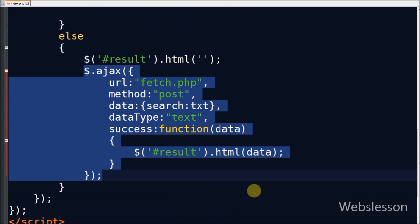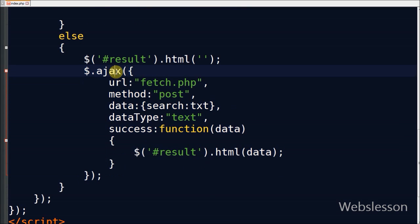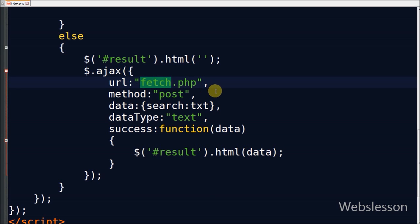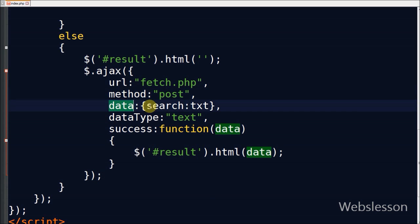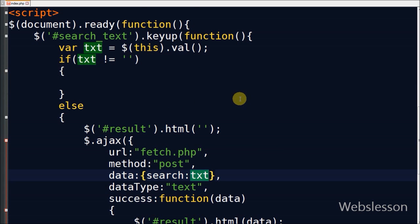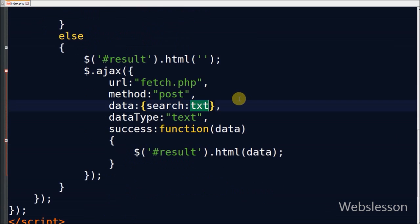Now friends, this is my Ajax function. In this function, the first parameter is URL in which I write fetch.php. Second parameter is method - I use POST method. Third is form data which is passed - I pass search text.